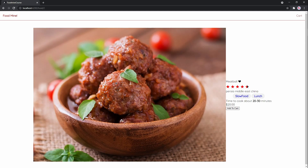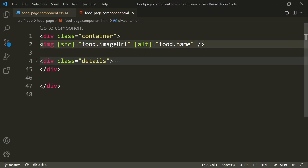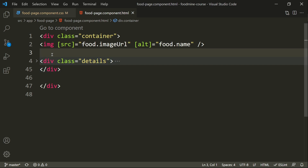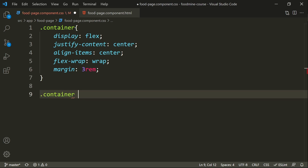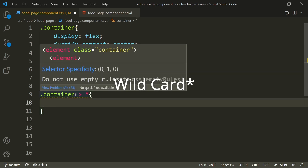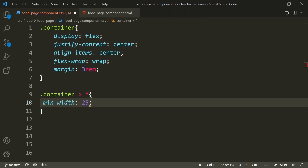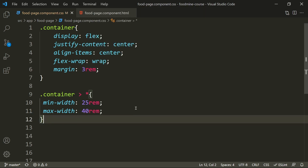Let's look at the result — everything is in the middle and we have details on the right side instead of the bottom of the image. Now, looking at the HTML, we have a details part and an image part inside the container. We want to give the image div and details div the same min-width and max-width so they have exactly the same size. Using the child selector '>' for direct children of container, let's set min-width to 25rem and max-width to 40rem.